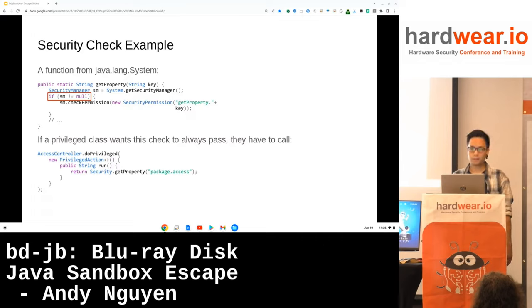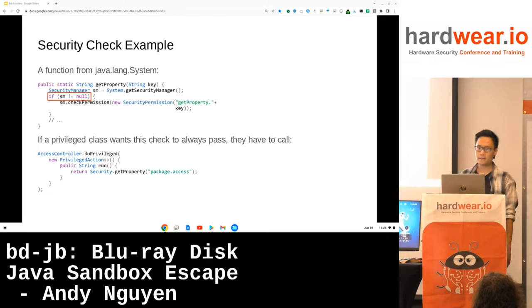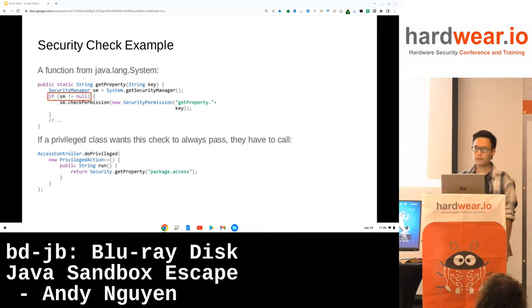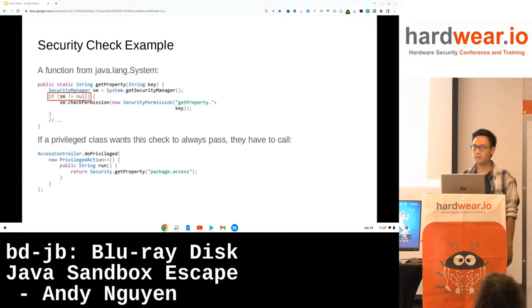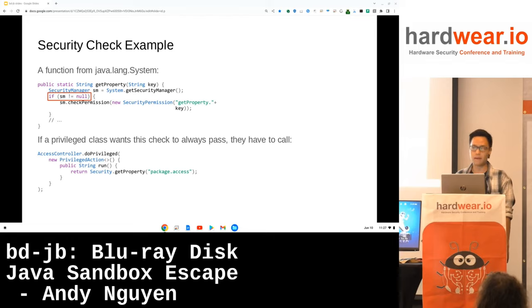To show an example of a security check: getProperty from the system class gets a property based on a key, but before doing so it checks whether the user has the necessary permission. If a code source without the necessary permission calls this method, a security exception will be thrown. If a trusted class wants to call this method but untrusted functions are on the call stack, the intersection of all permissions will be empty. So, in order to avoid this, the trusted method needs to use doPrivileged to ignore earlier functions on the call stack, so that the permission check can always pass.